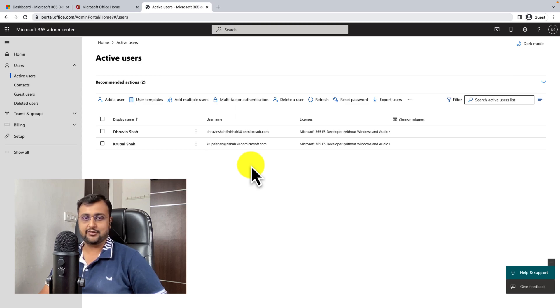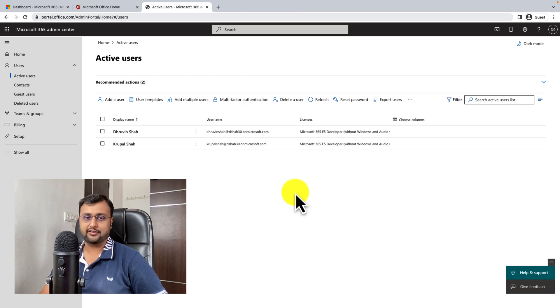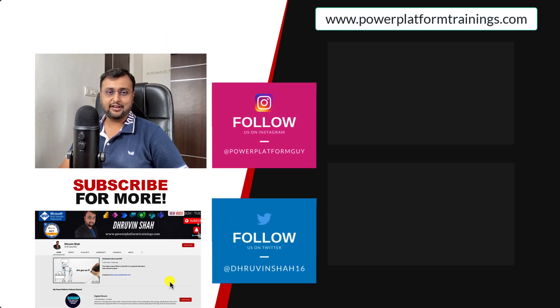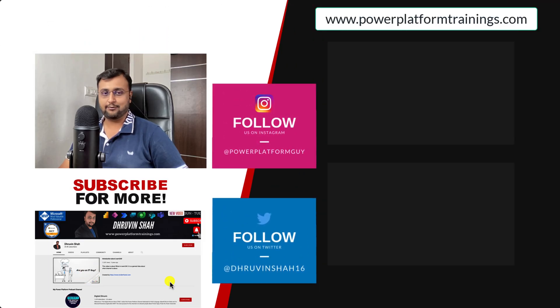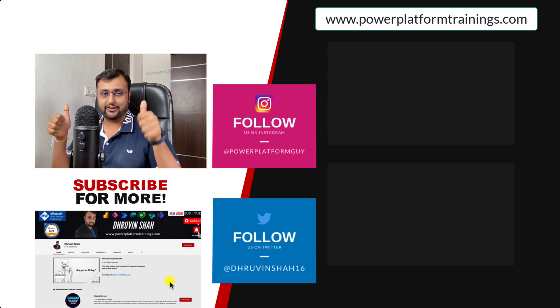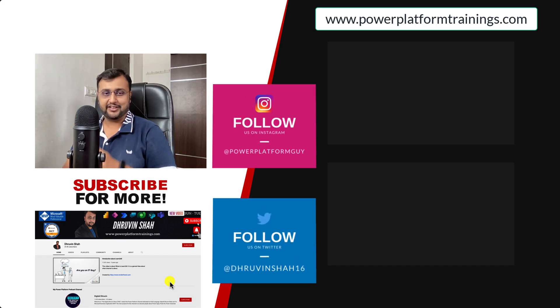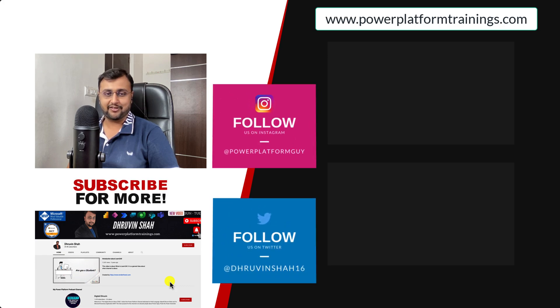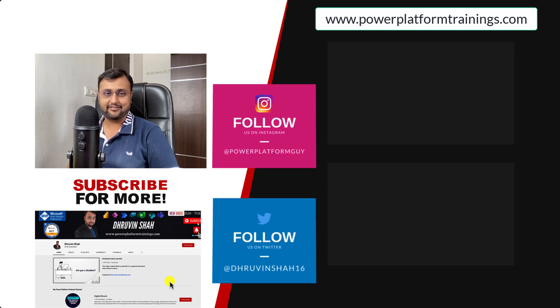And as always, if you are for the first time to my channel, make sure you hit subscribe and press the bell notification to never miss any updates from me. And if you are looking for any consultation, just register on my website and don't forget to follow me on my Instagram and Twitter. So see you in the next video.